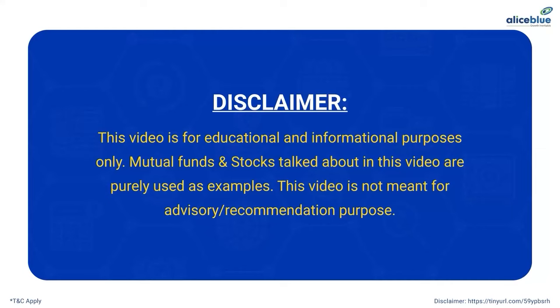This video is for educational and information purposes only. Mutual funds and stocks talked about in this video are purely used as examples. This video is not meant for advisory or recommendation purpose.